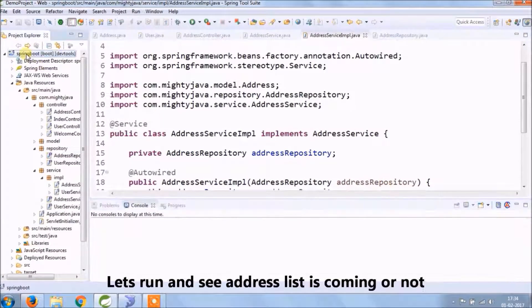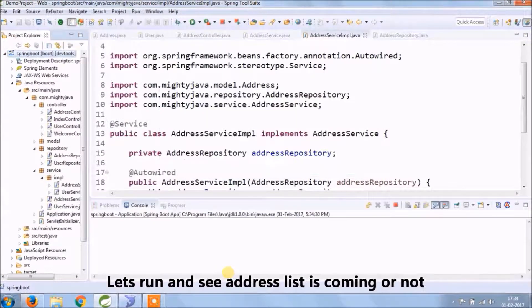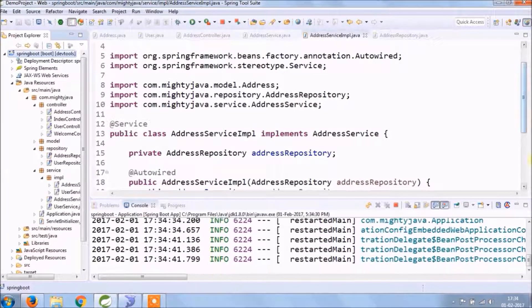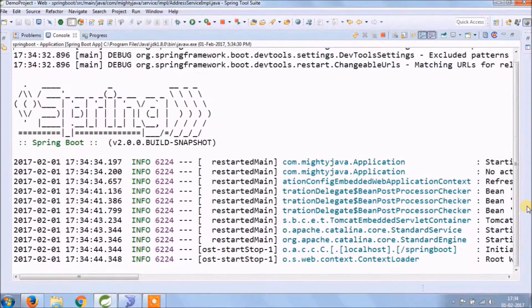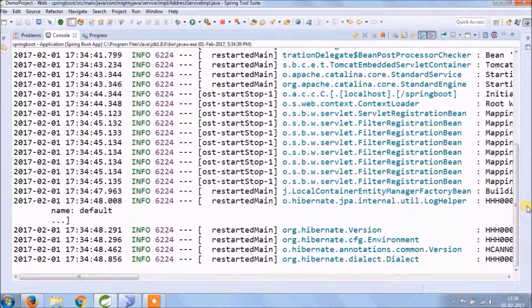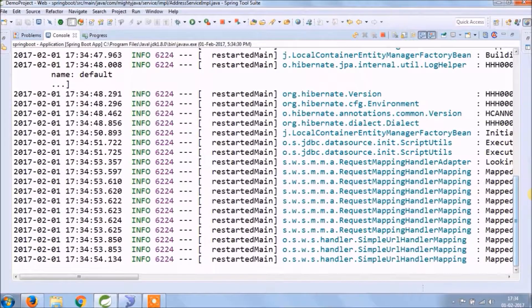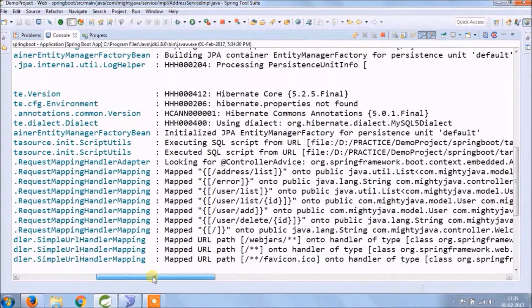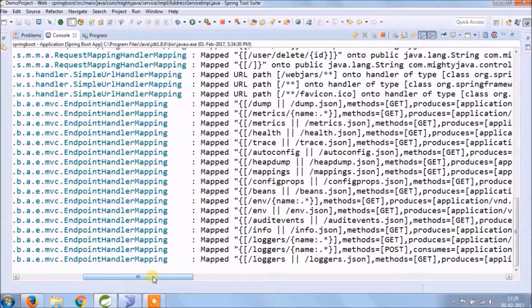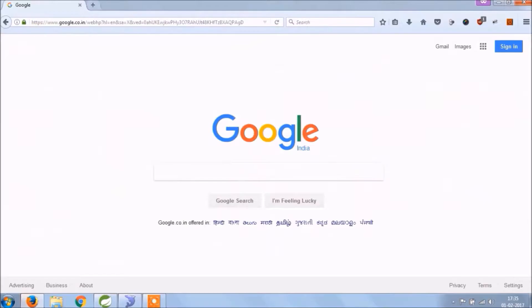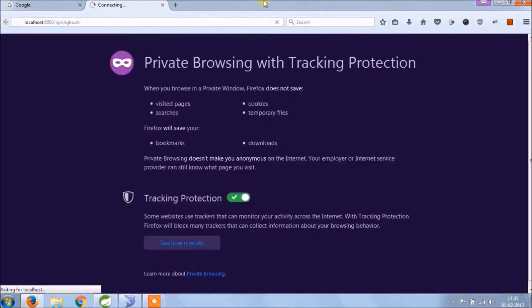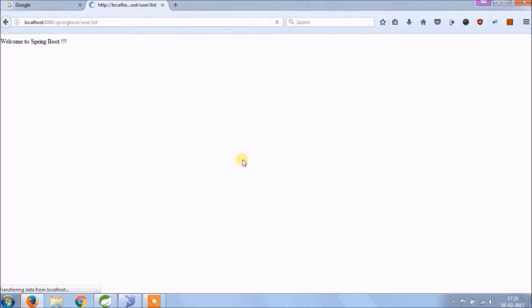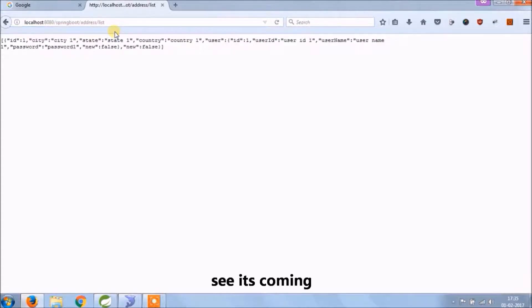Let's run and see if the address list is coming or not. See, it's coming. It contains the user object also.